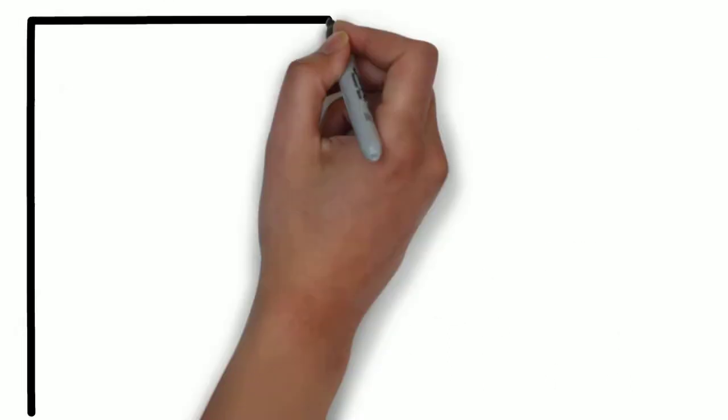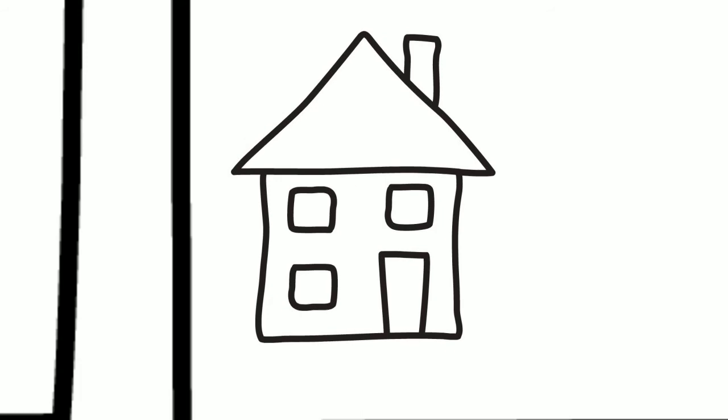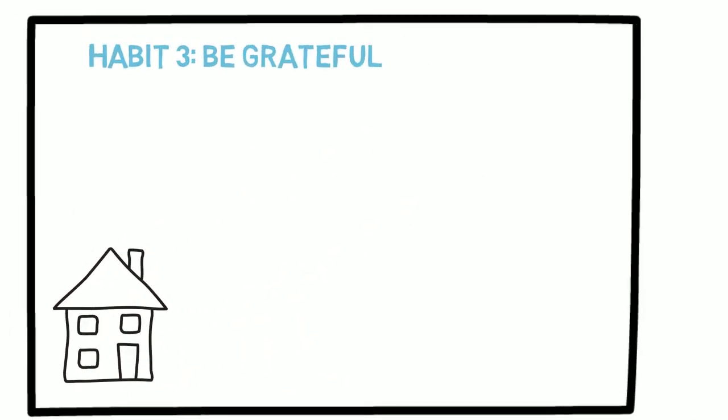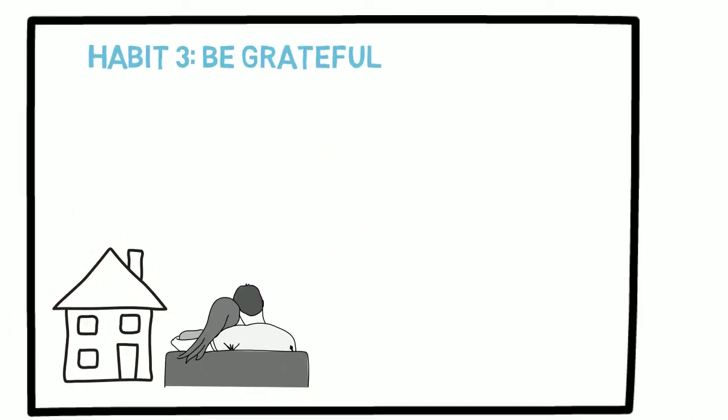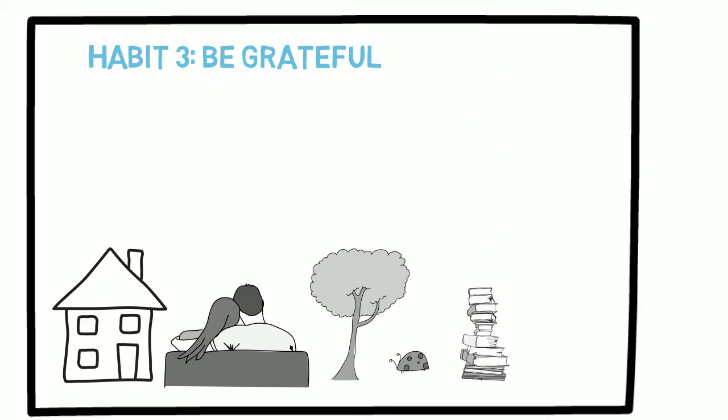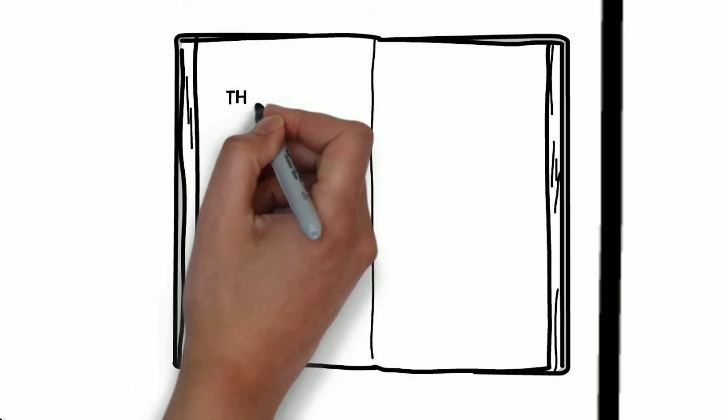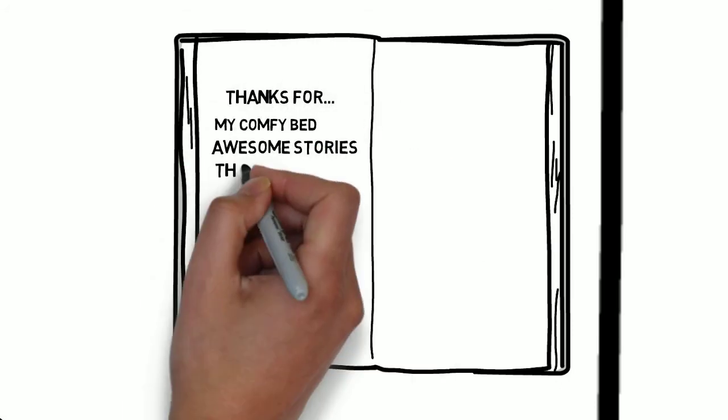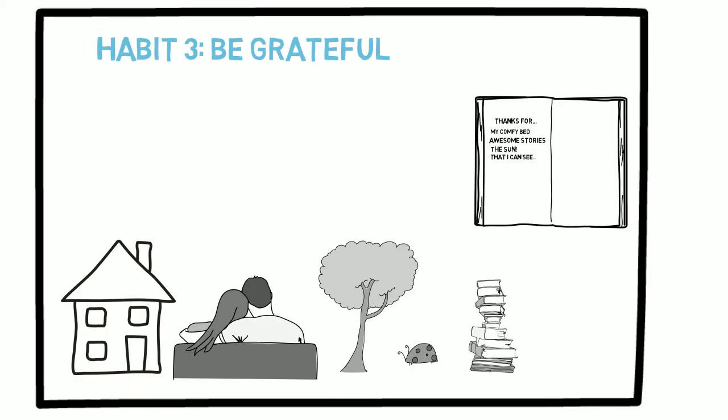Number 3. Happy people are grateful. There is so much to be grateful for, still it is really easy to forget these things when you are rushing through our daily lives. Luckily, it is also really easy to practice thankfulness. Look at the circumstances that you enjoy in your life. Keep a gratitude journal where you write down the things that you are thankful for every day. You having a warm bed? Someone telling you a fascinating story? The sun that is shining, or your ability to see?